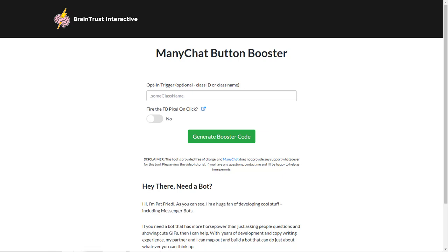Now what the button booster does is it basically allows you to add some additional code to your ManyChat button or to your web page that empowers your ManyChat button. And what it can do is it can allow you to pop up a modal window when somebody clicks on the bot button